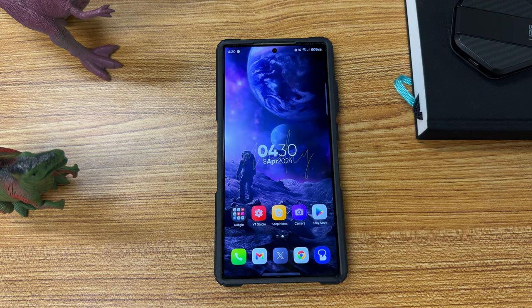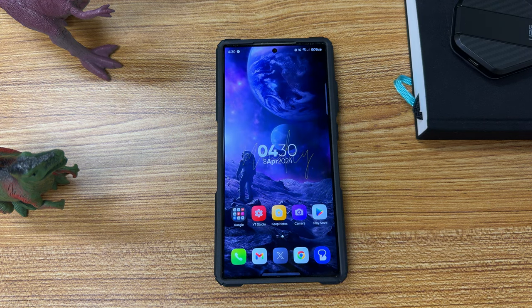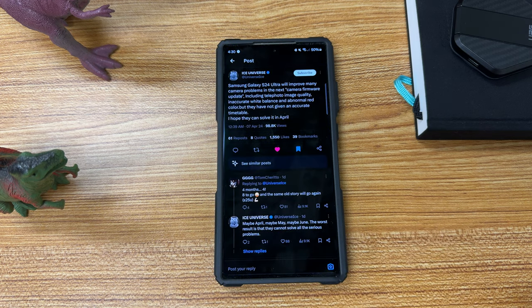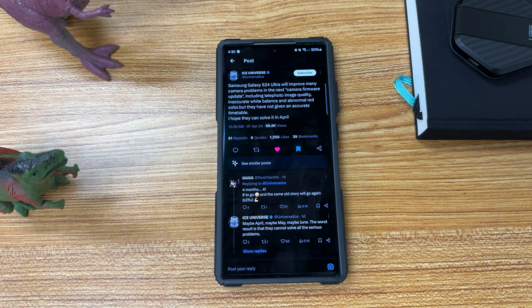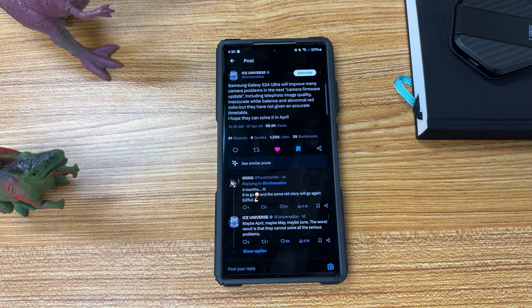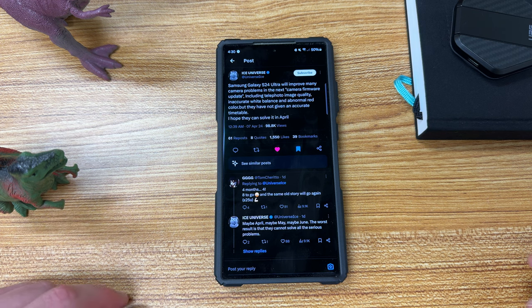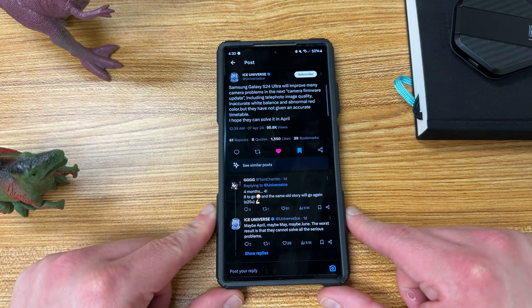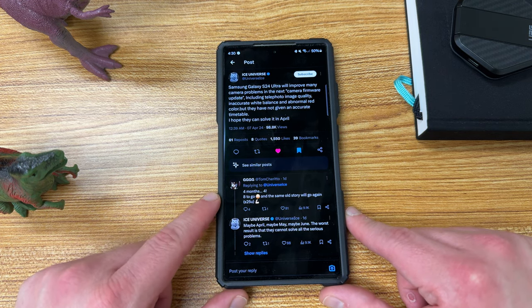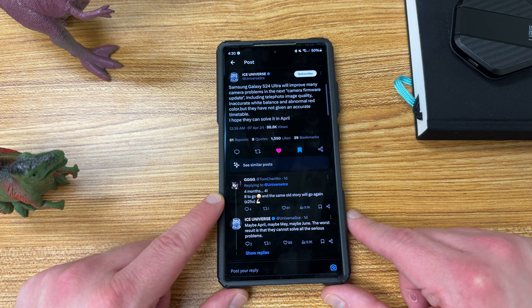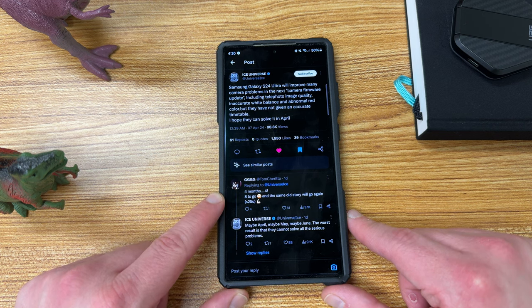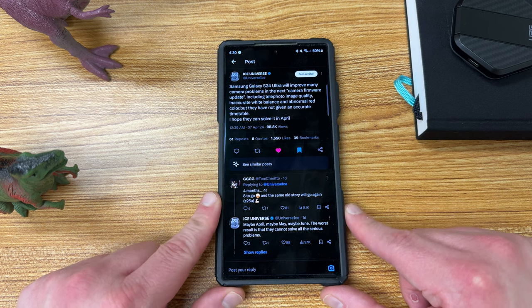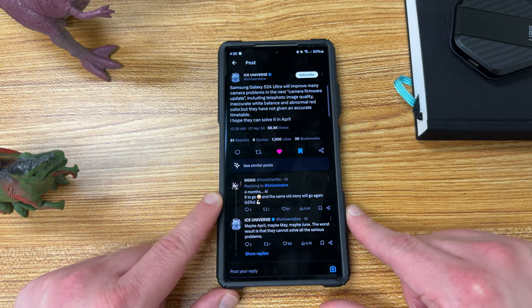Lots of updates coming up. The biggest and most important news is from our old friend Ice Universe over on Twitter. He's talking about the next update to the Galaxy S24 Ultra. He actually said at the end of March that there would be two April updates. And it looks like he is singing a little consistent with that, even though he's not fully sure of the time frame. He says the Galaxy S24 Ultra will improve many camera problems in the next camera firmware update, including telephoto image quality, inaccurate white balance, and abnormal red color. But they have not given an accurate timetable. I hope they can solve it in April.